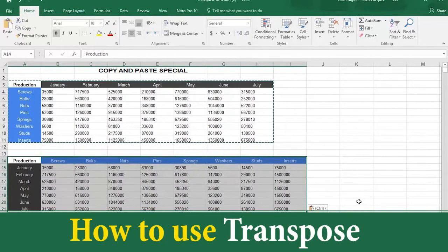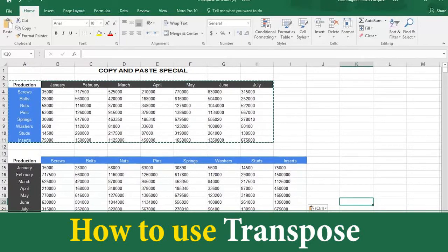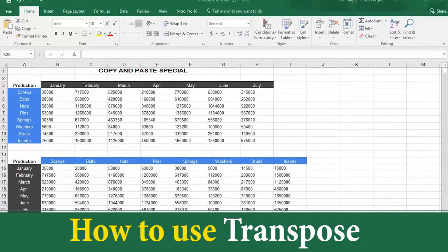And there you have it — a new table completely transposed. Now the seven months are described in the left column, and the components are shown across the rows with the number of components needed.